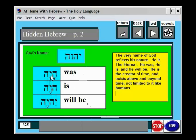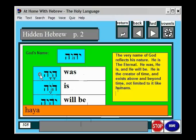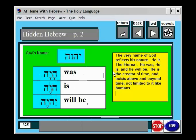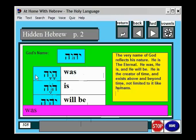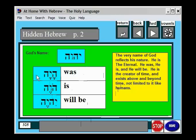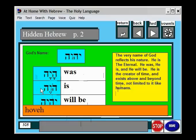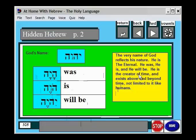And of course, you can always hear the words. Anywhere you go in At Home with Hebrew, you can always right-click and left-click, see what the word means, and see how to pronounce it. Hovay.